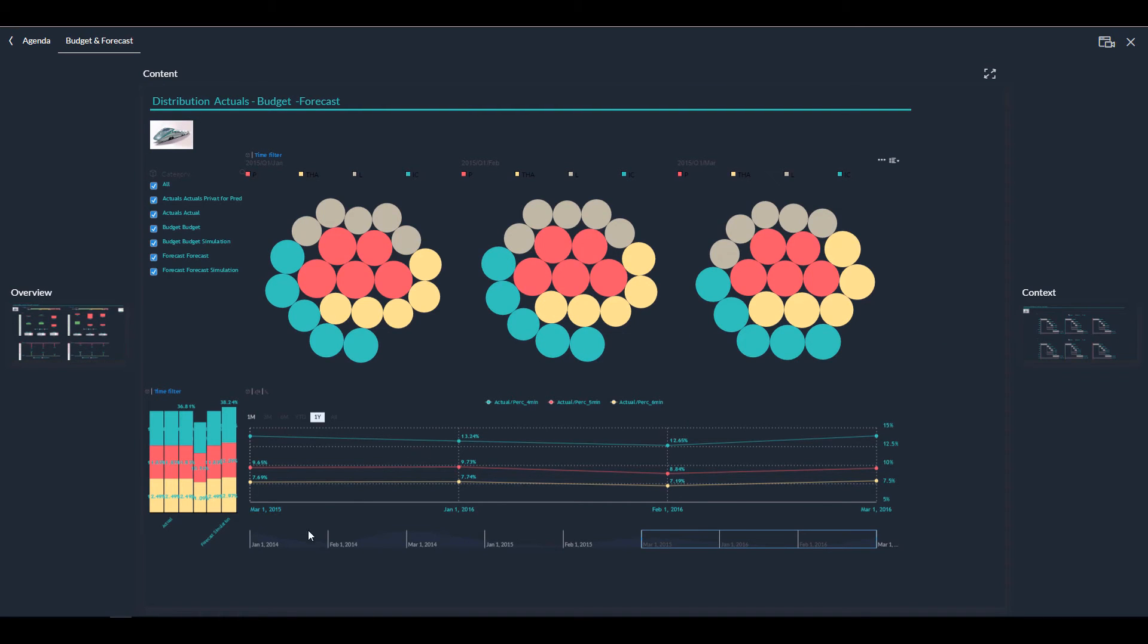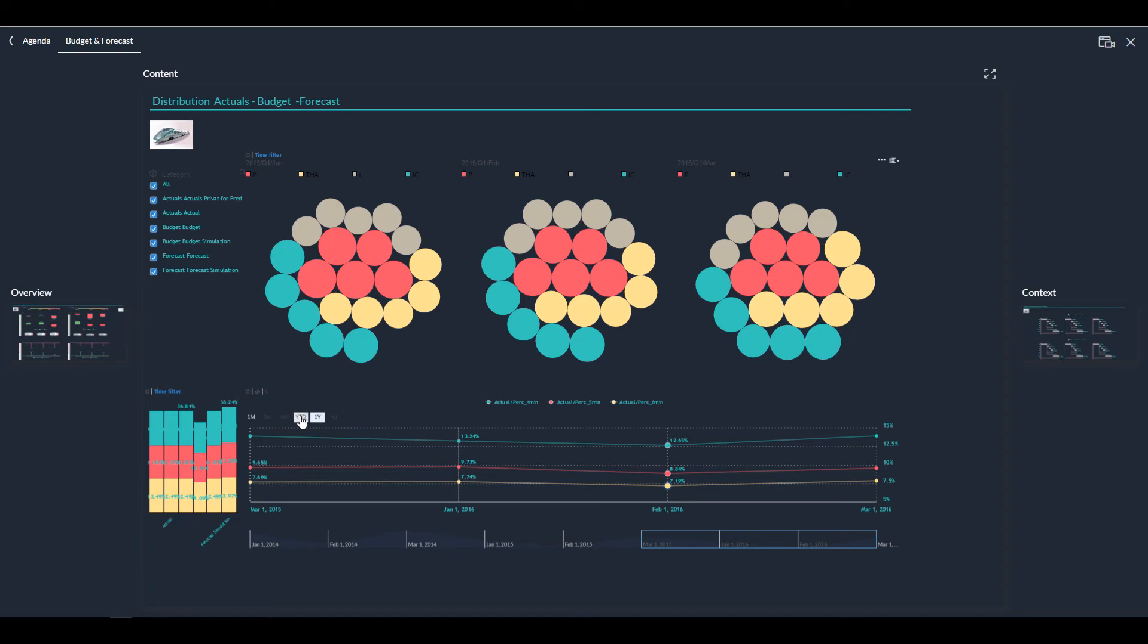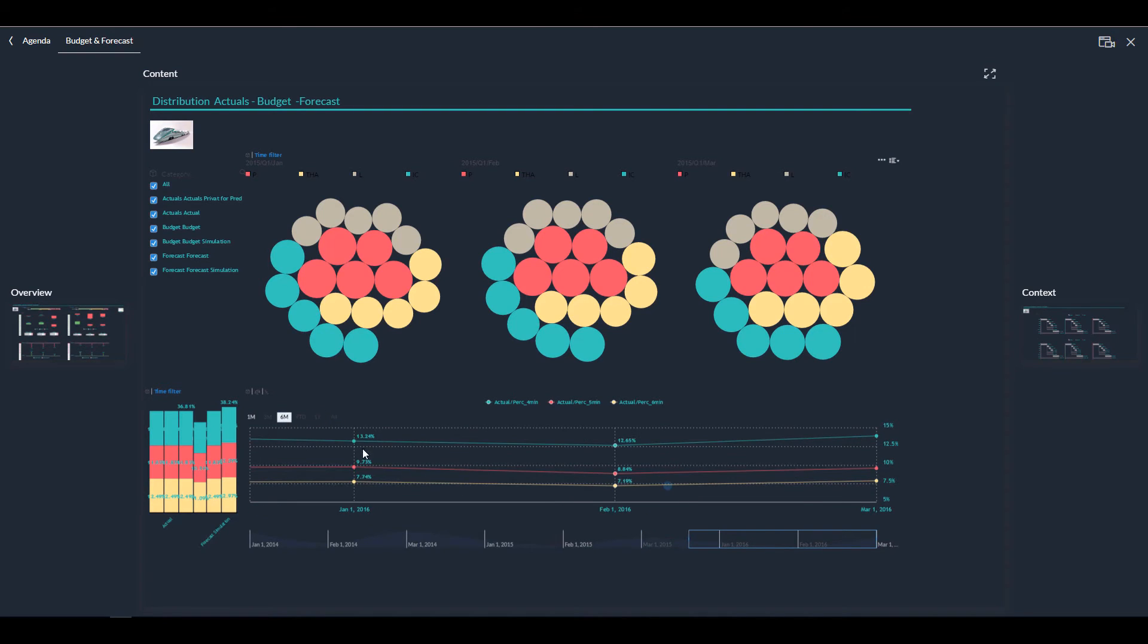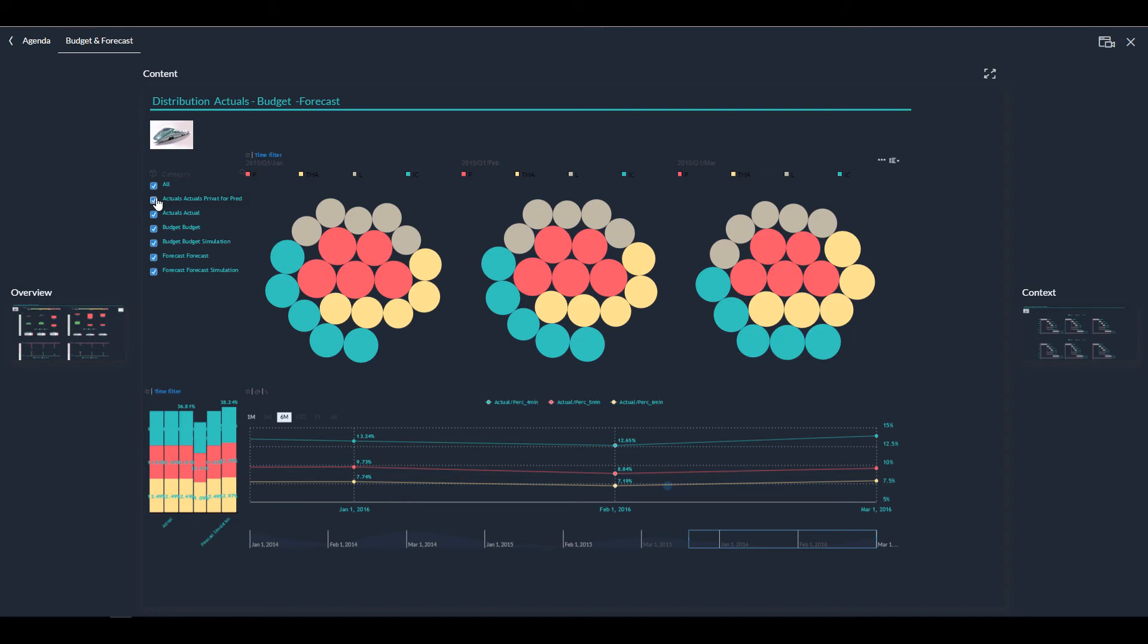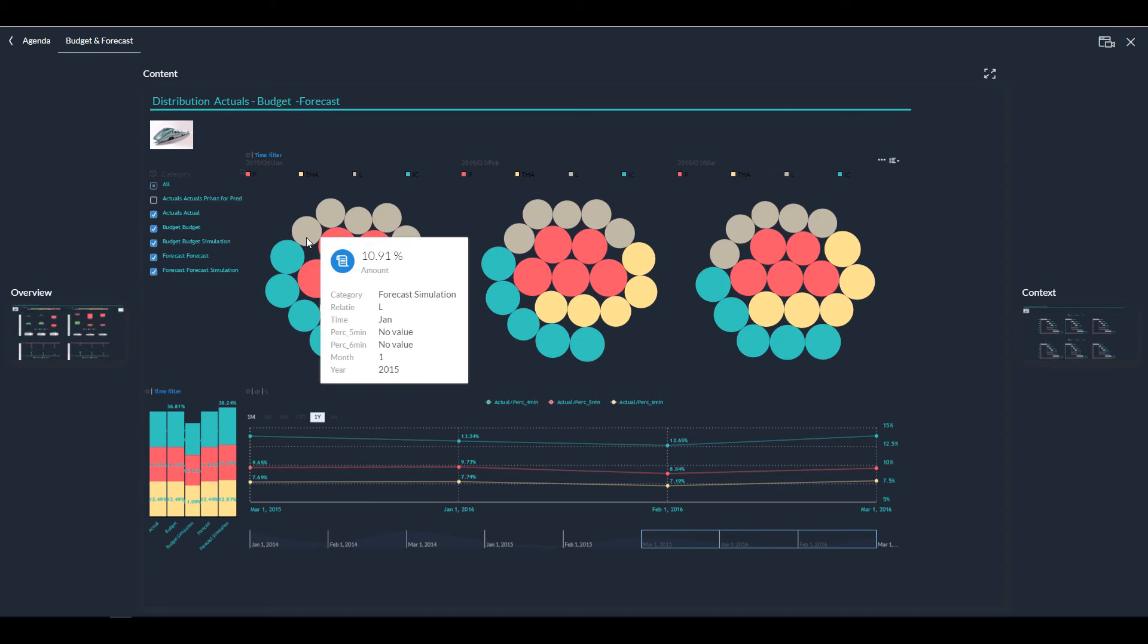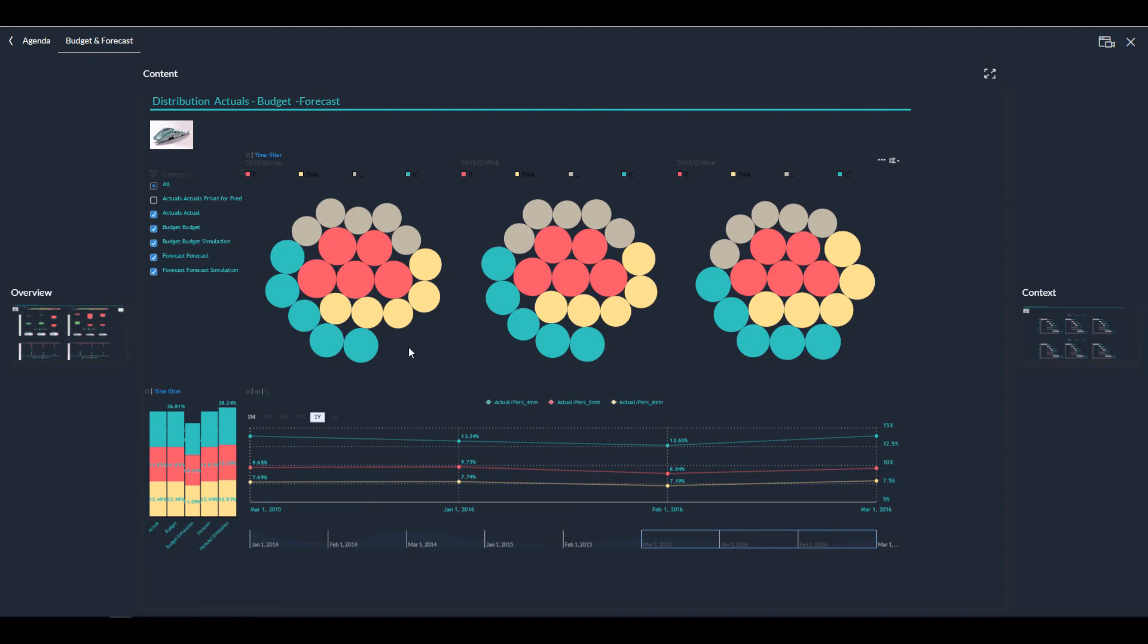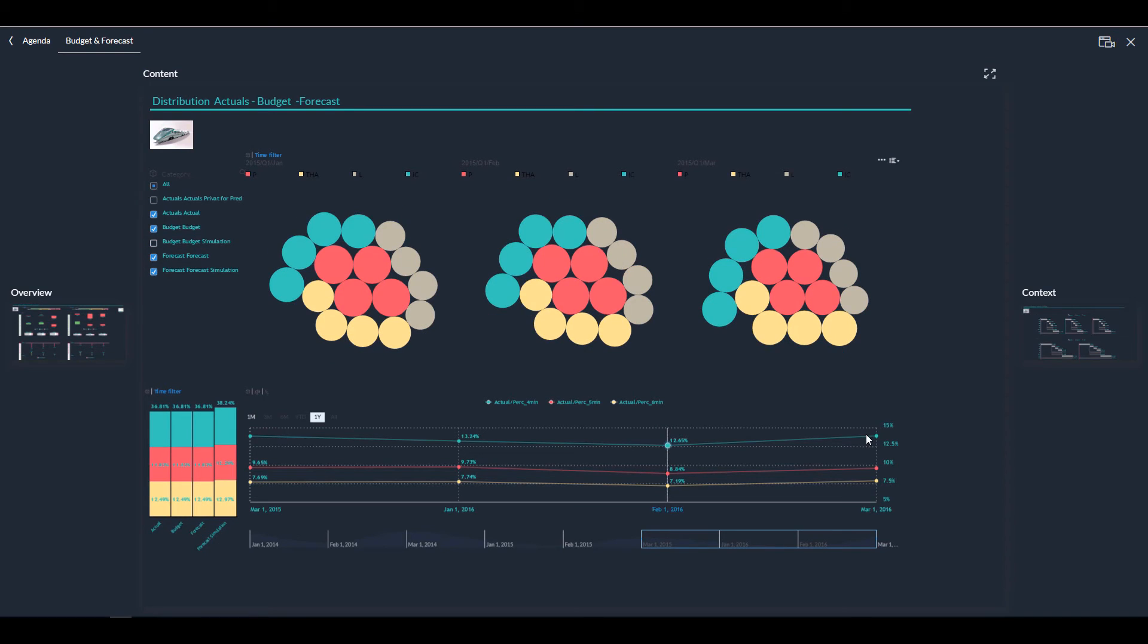Over here, I brought it together in a bullet chart with a time series, Excel below, where you see, again, actuals for the different KPIs. I can use year-to-date or month-to-date, for example, or select and zoom in in the graph. And on the top left, you see the different versions of the data. I have actuals, budgets, forecast, simulated budget, and simulated forecast that I can all bring together and select and deselect as I need.